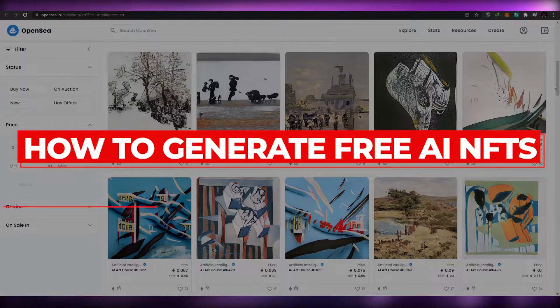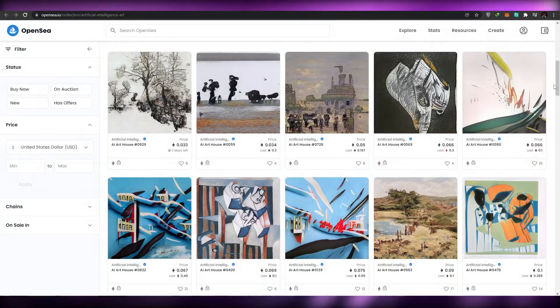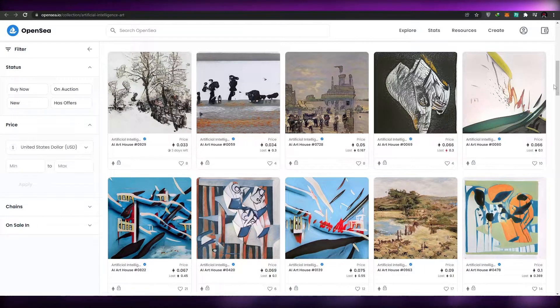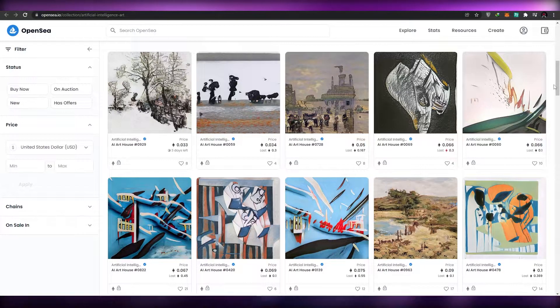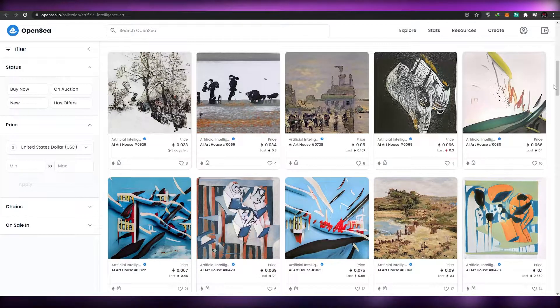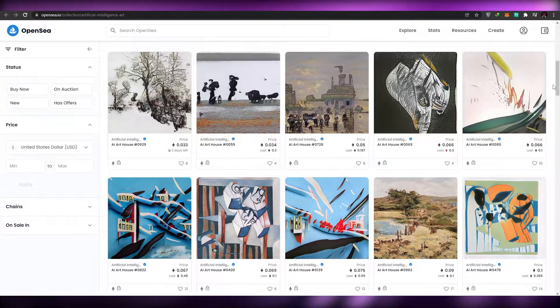How to generate free AI NFTs. Hi guys, welcome back to another video. In today's video I'm going to tell you about a tool that can help you generate artificial intelligence made NFTs, which I think is pretty awesome.